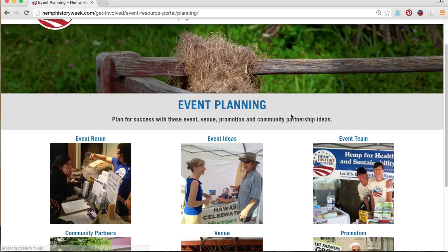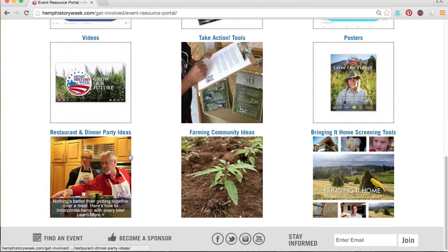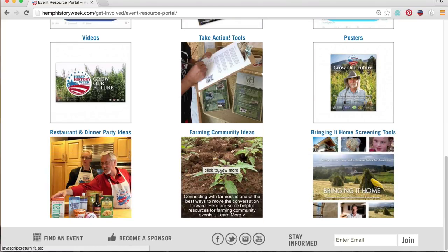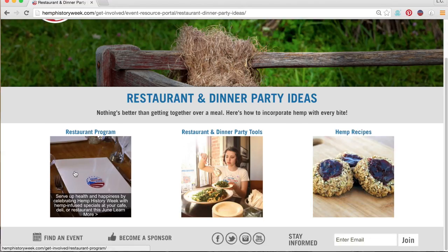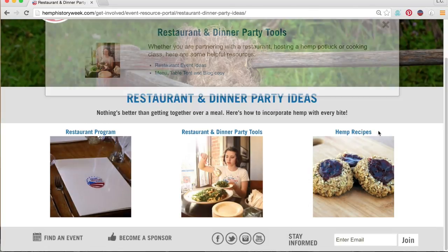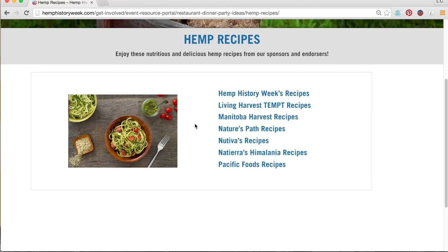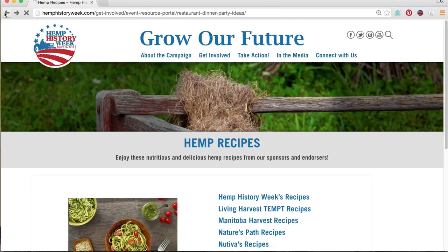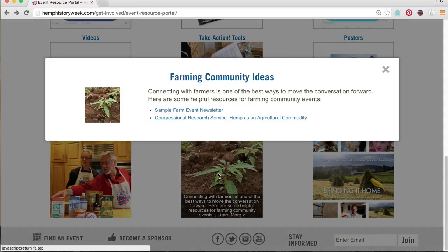Back on the main page of the event resource portal, if you scroll all the way down to the bottom row, there are some additional focus suggestions for events. If you have a favorite local restaurant you think would add hemp to their menu to get involved with Hemp History Week, or if you want to throw a dinner party, there are resources to help you connect with foodies, like the delicious hemp recipe suggestions from our sponsors. And whether you live in a state where it's legal to plant hemp or not, there are also some farm community outreach tools here.